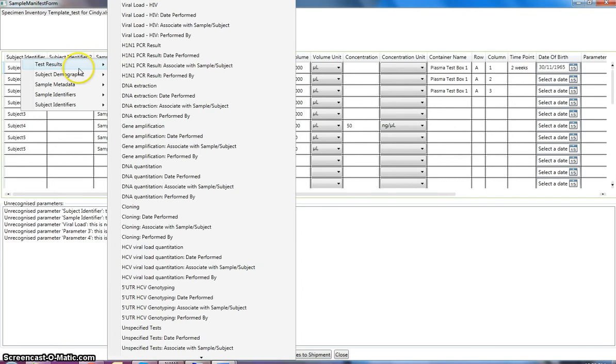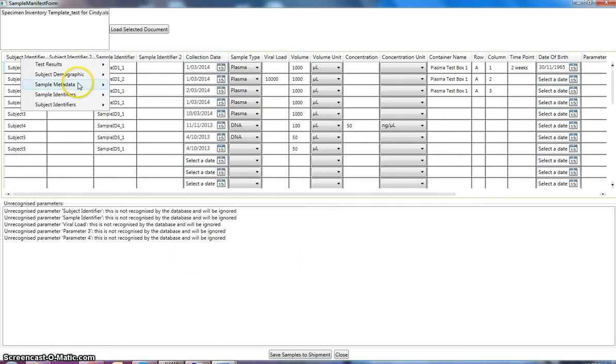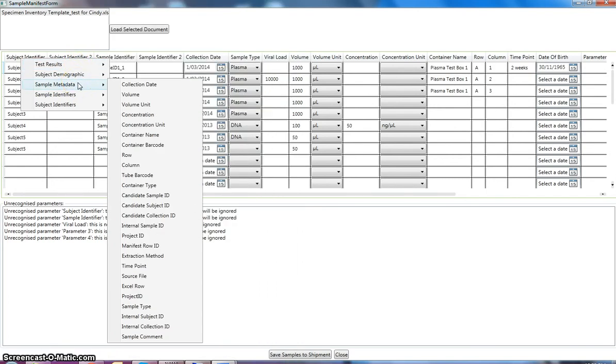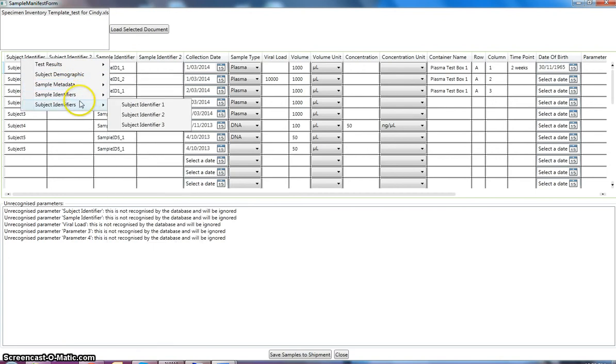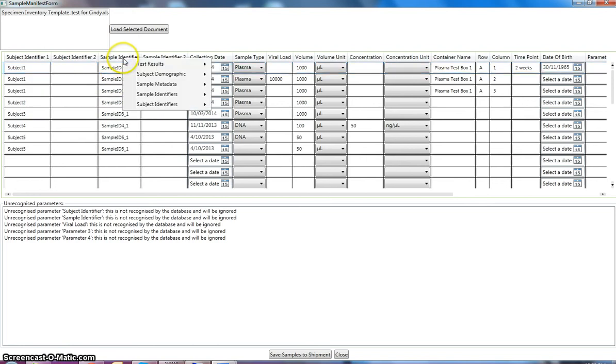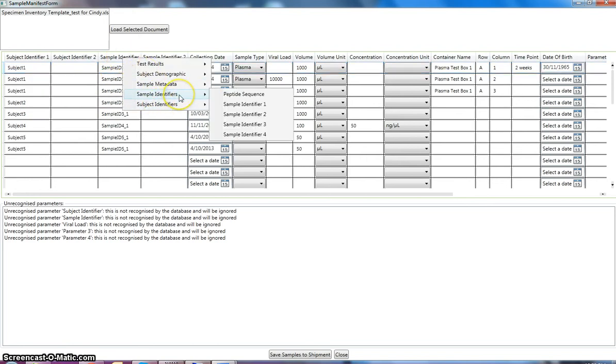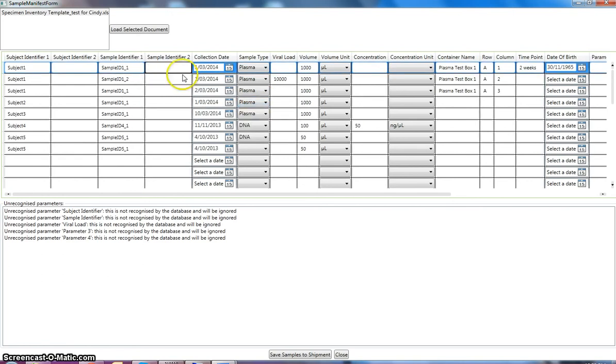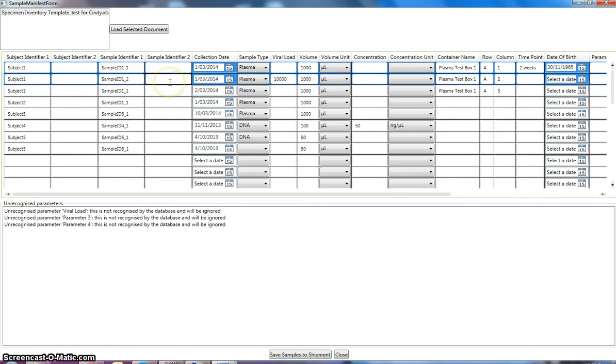So if we click on the header, one of the headers that it doesn't recognize, we've got a list of categories of data that metadata types that we can assign to this column header. So in this case, we want a subject identifier. And in this case, it's subject identifier one. And the same thing over here. So that's actually a sample identifier. So we want to actually tell the system that this is referring to sample identifier one. So if we click into another cell, we can see we've still got a column viral load, which is not recognized by the system.